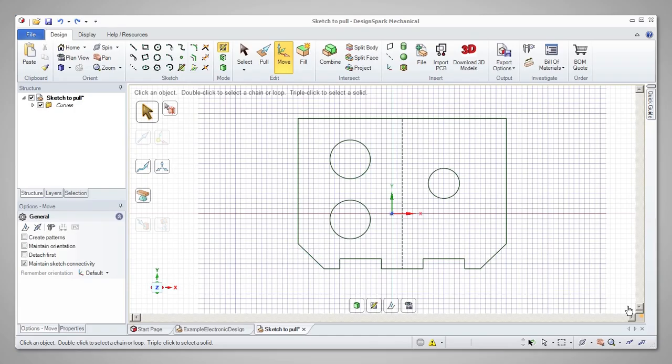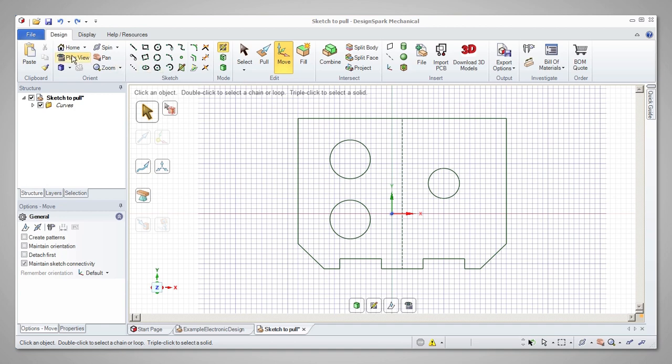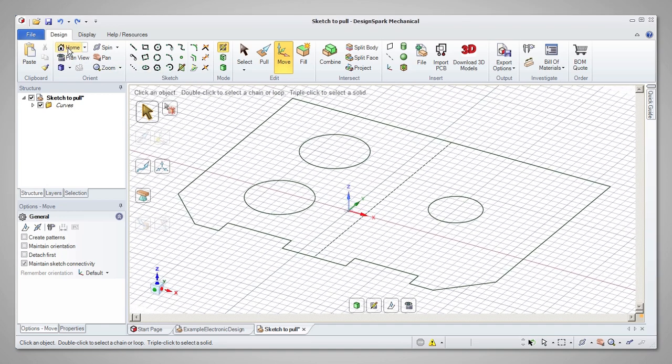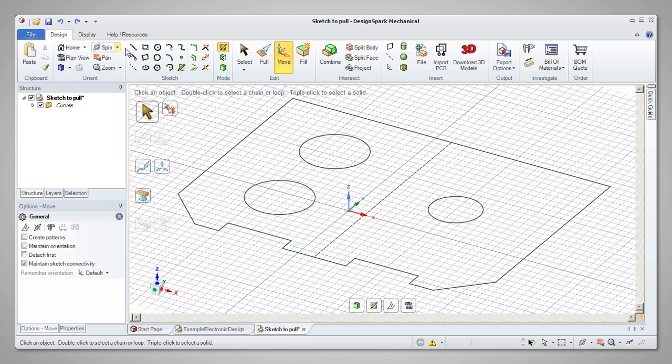Once you have a 2D sketch completed, the pull tool can be used to develop it into a 3D model. If you are in plan view after sketching, it's a good idea to switch to home view before pulling, as this will allow you to see what's happening as the 3D shape emerges.